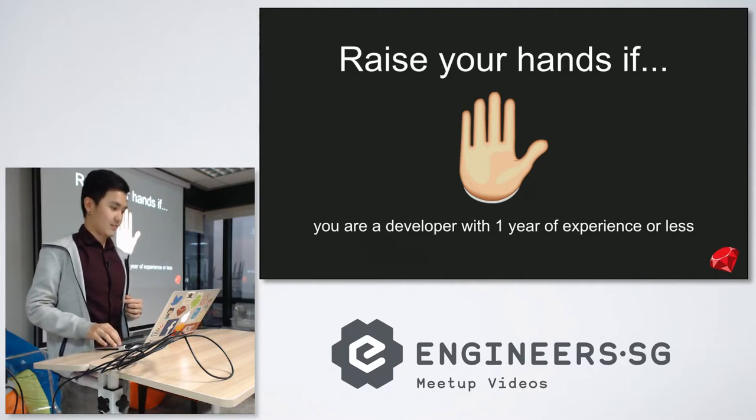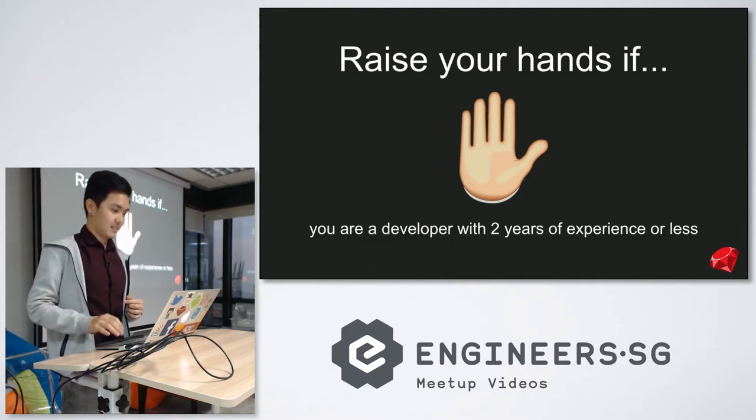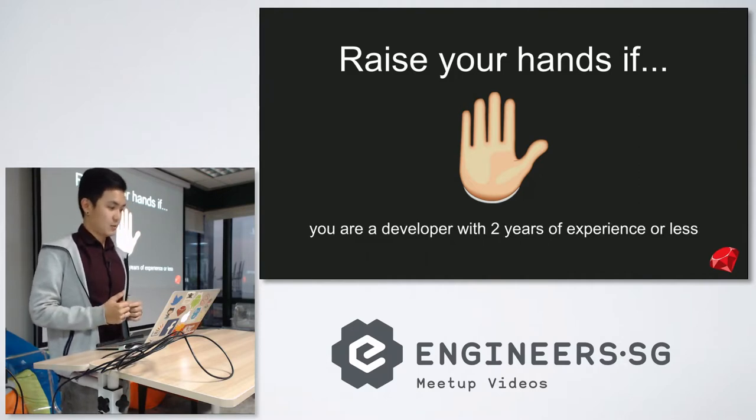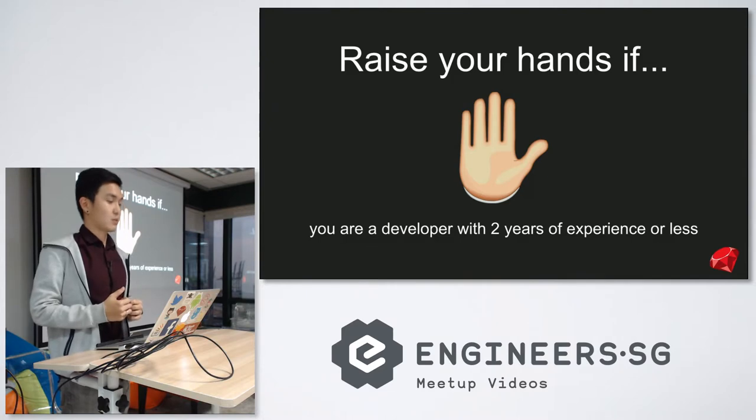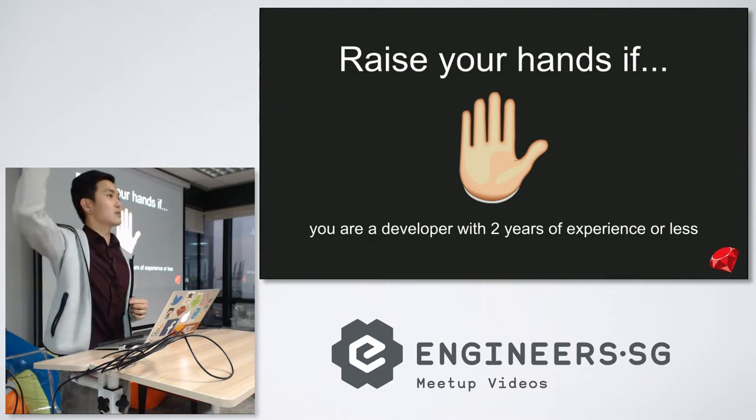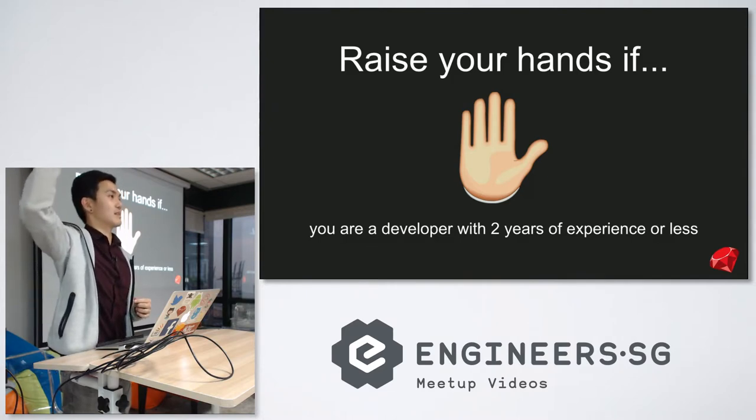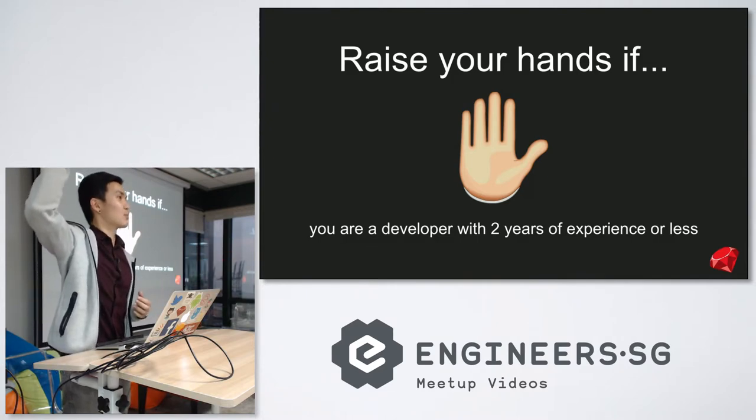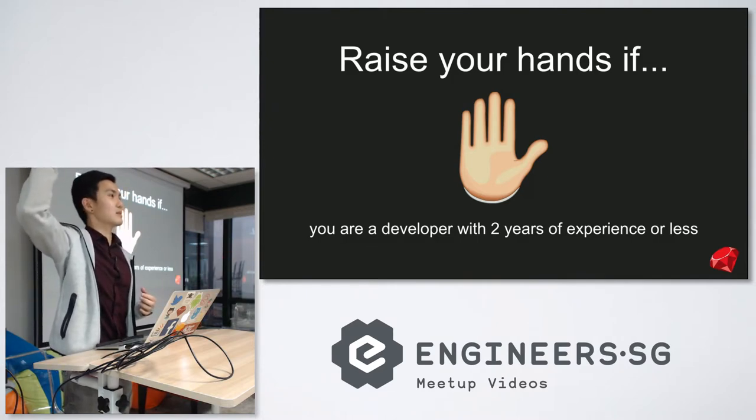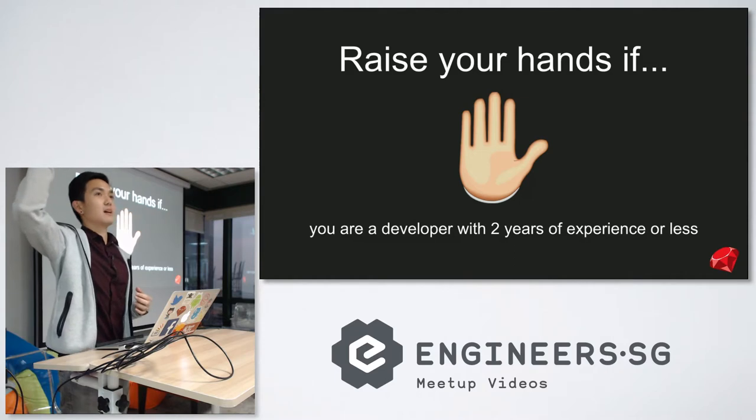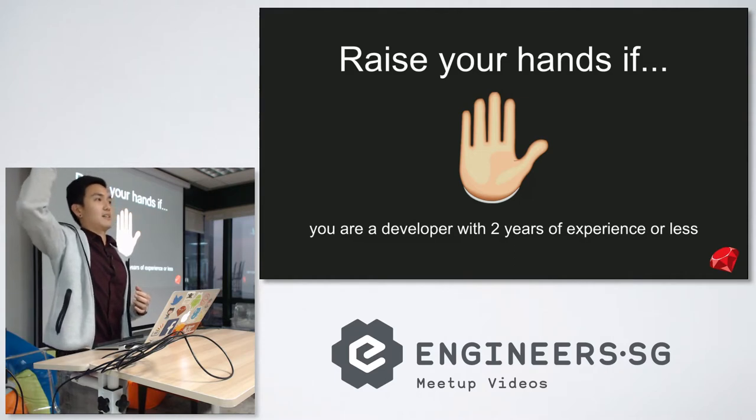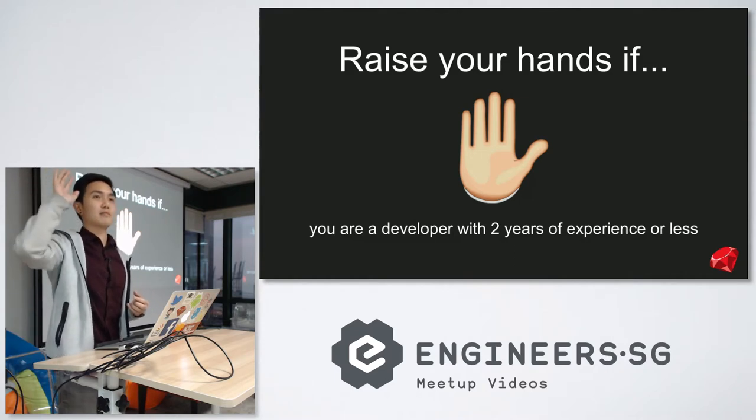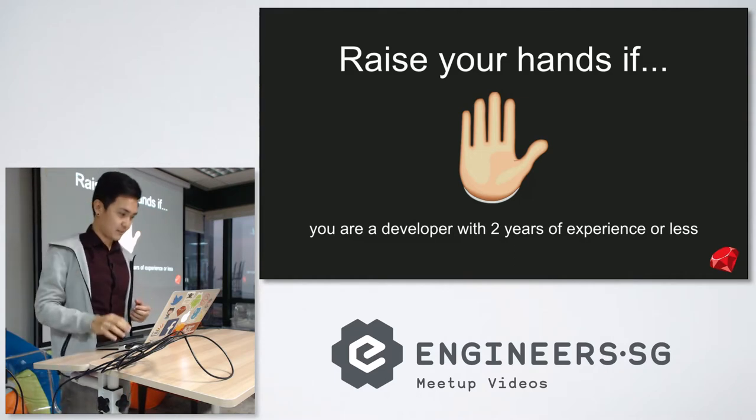Another hand raising exercise. If you are a developer with two years of experience or less, including the one year folks. Okay, so about half of us, high five, me too.